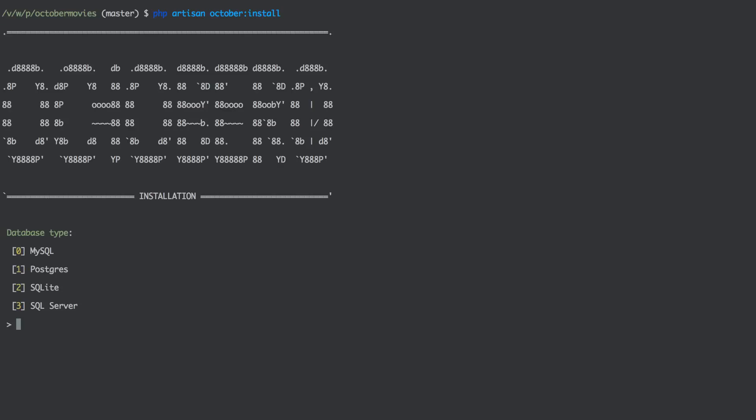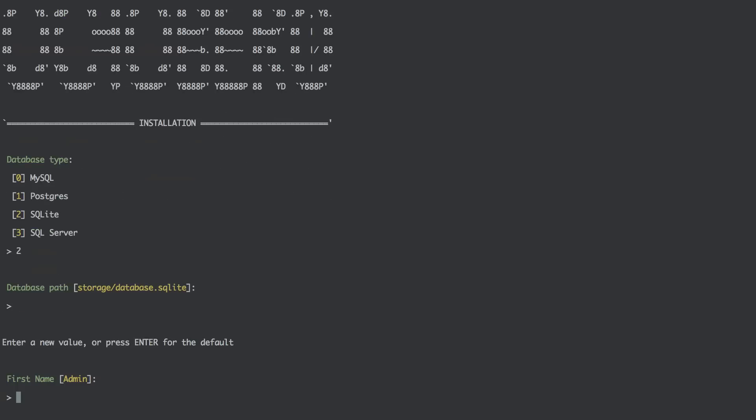Now it asks you for database type. I will actually use SQLite for this video series but you can use MySQL if you want. You just create your MySQL database and then it will ask you for your username, database name and so on. But if you are using SQLite it's a file-based database. So you just get this storage/database.sqlite file or something like that. So you don't have to have MySQL installed at all. So I am just going to use SQLite for this example. Database path is going to be storage/database.sqlite. You press Enter.